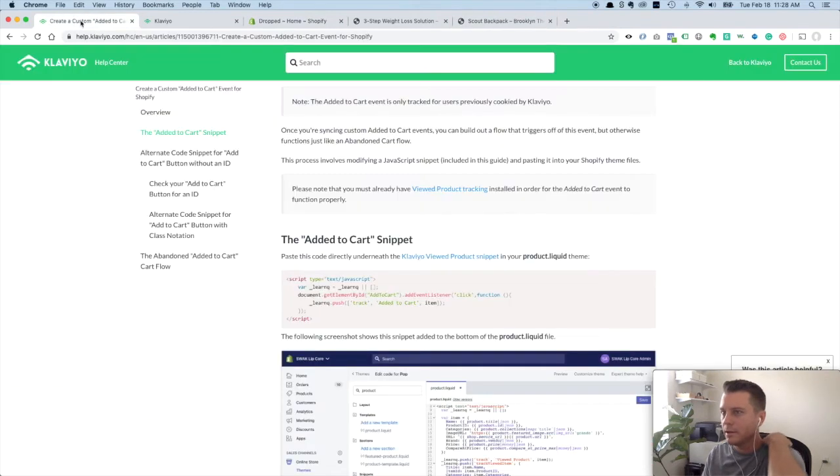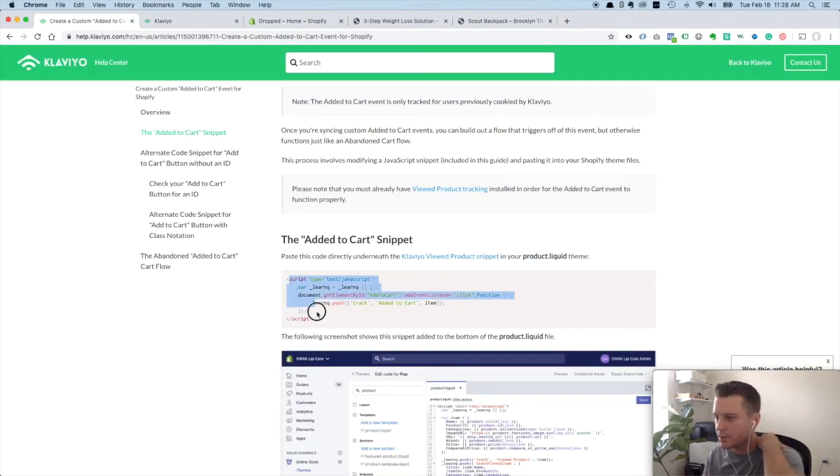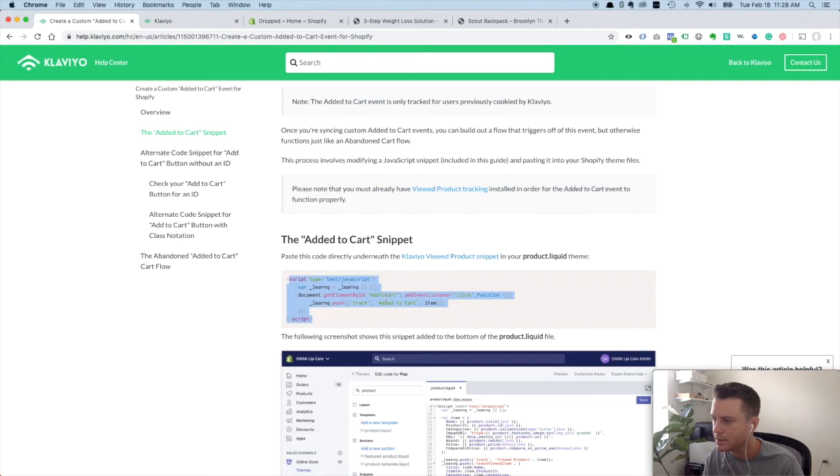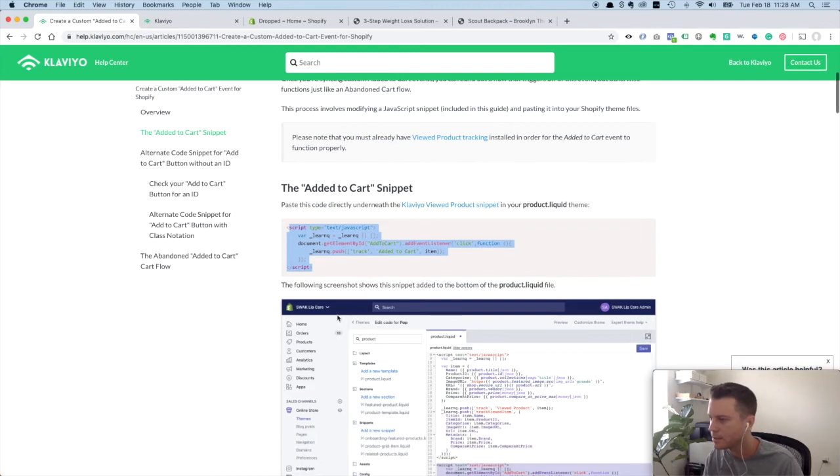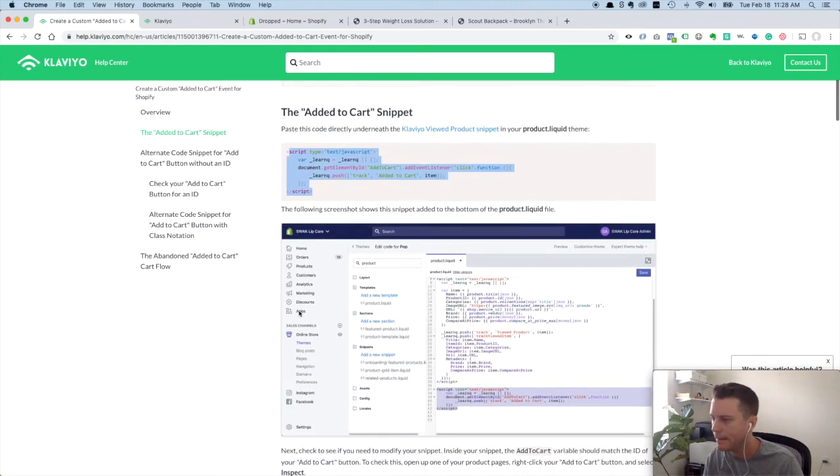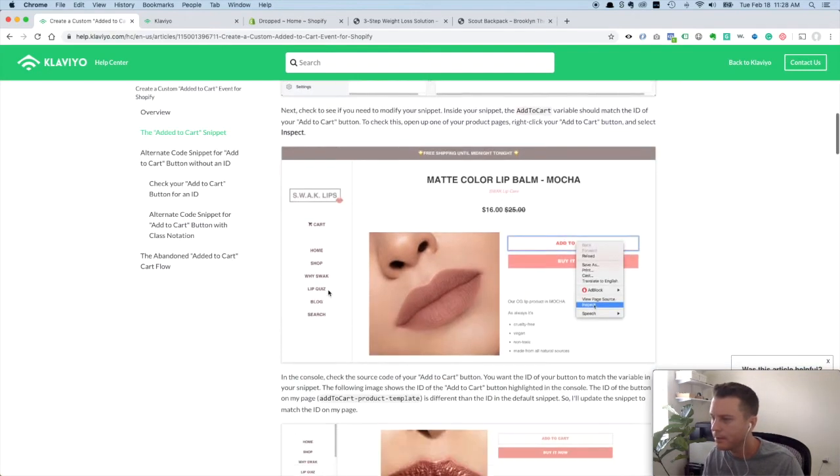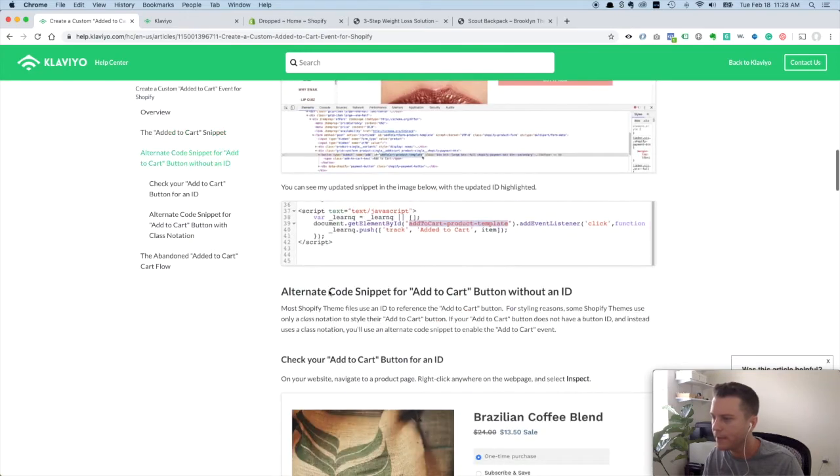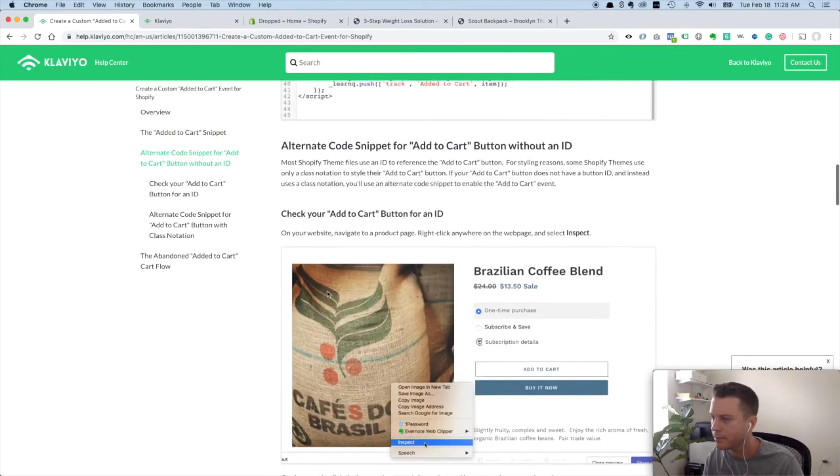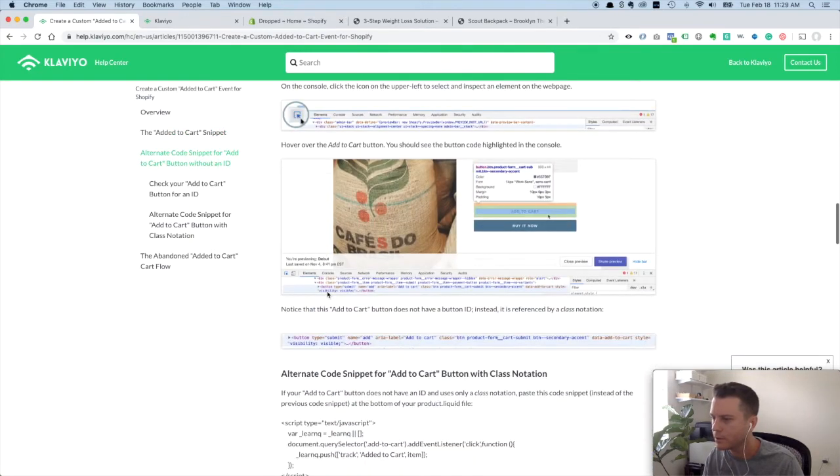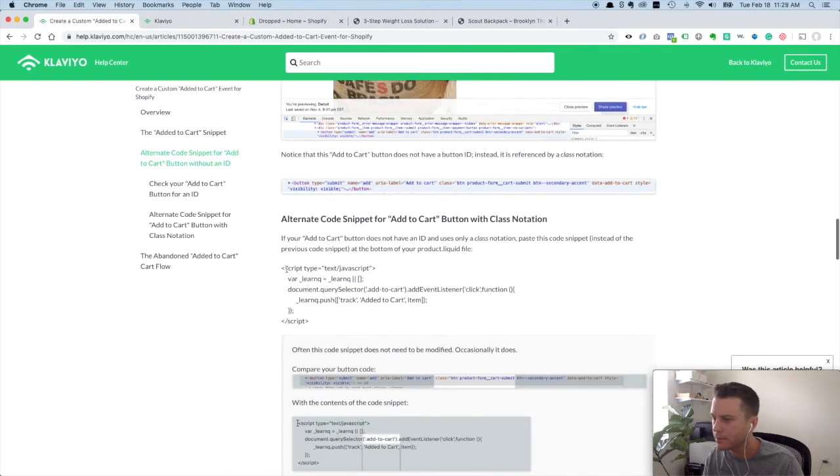So if you're on the Brooklyn theme, you could use this snippet right here. And then you change these settings like I'll show you in a minute and you add it to your product liquid file. But we have the debut theme, so we're going to have to use this snippet of code.